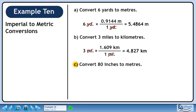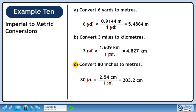In Part C, we'll convert 80 inches to meters. 1 inch is 2.54 centimeters. Before jumping to meters, let's convert 80 inches to centimeters. We want inches to cancel, so put 1 inch in the denominator. We want to keep centimeters, so put 2.54 centimeters in the numerator. 80 times 2.54 is 203.2. Inches cancel, leaving centimeters.